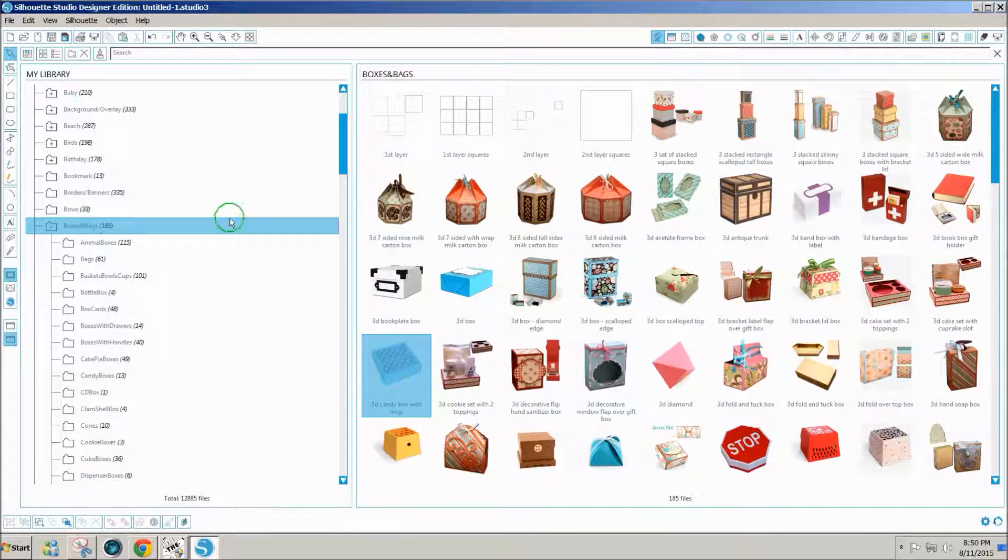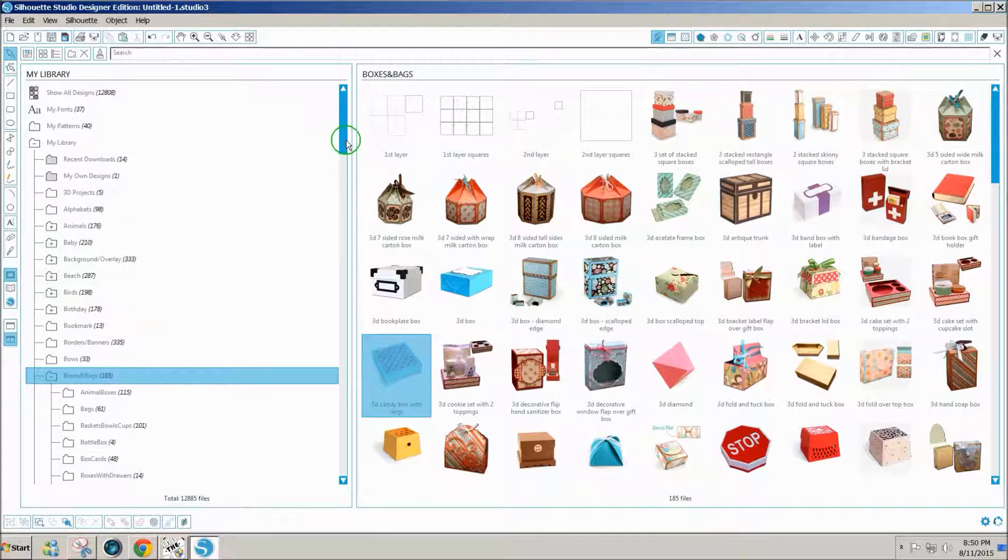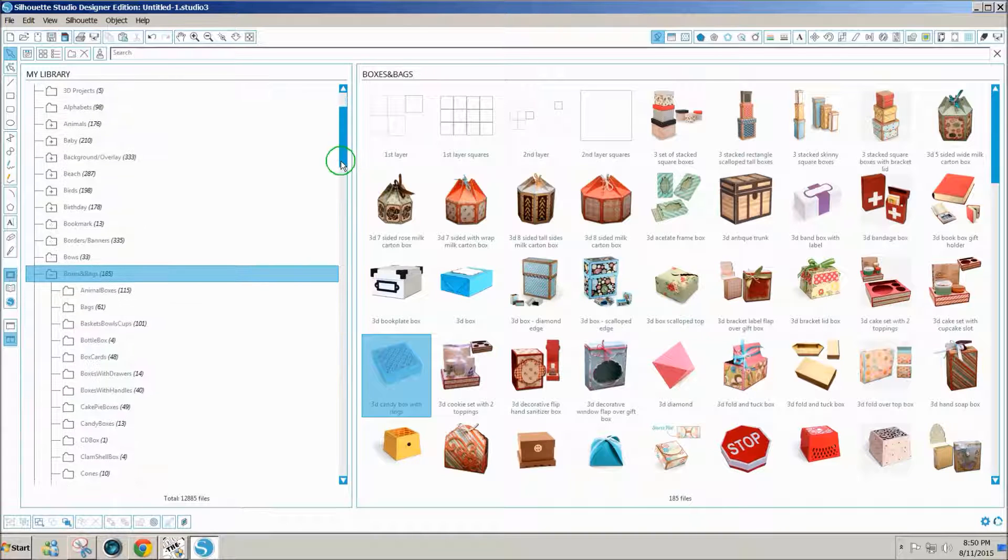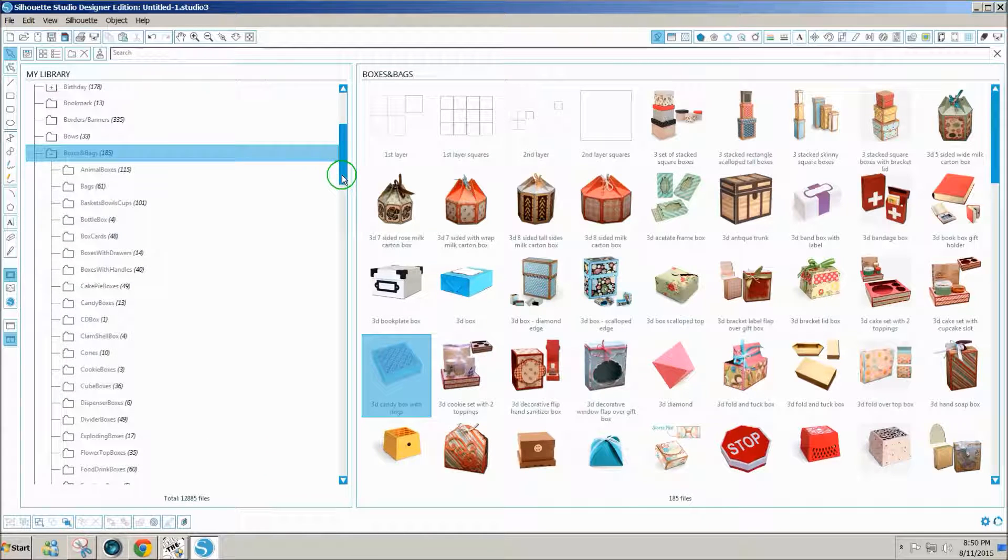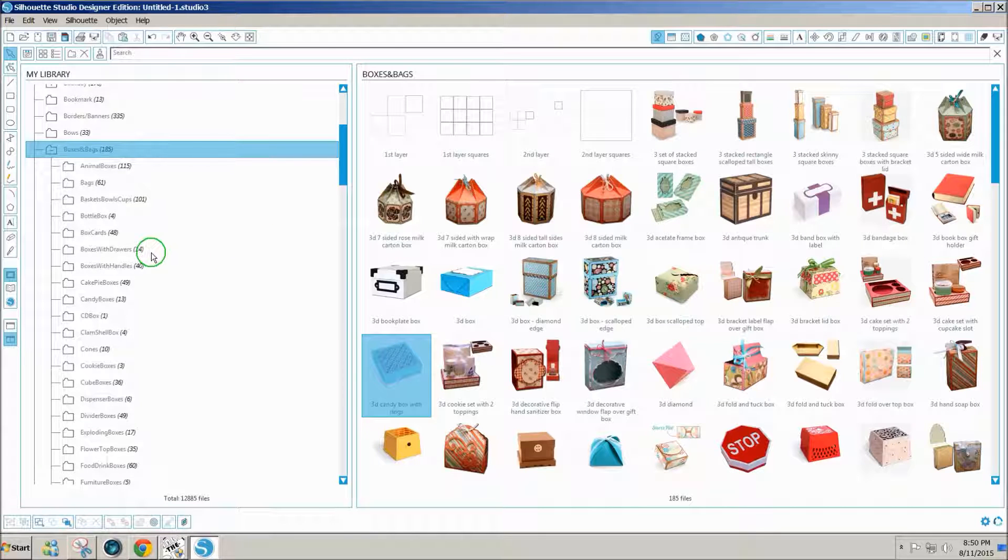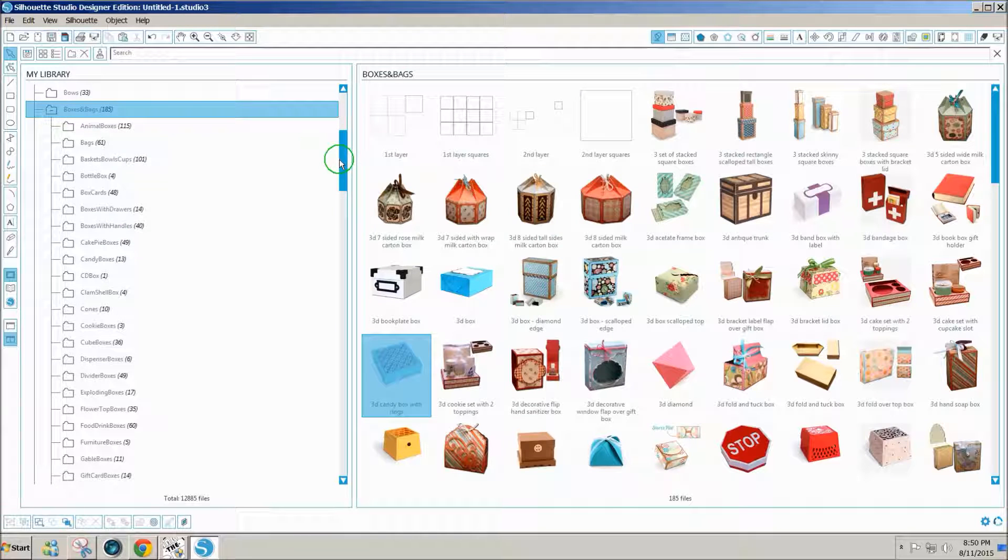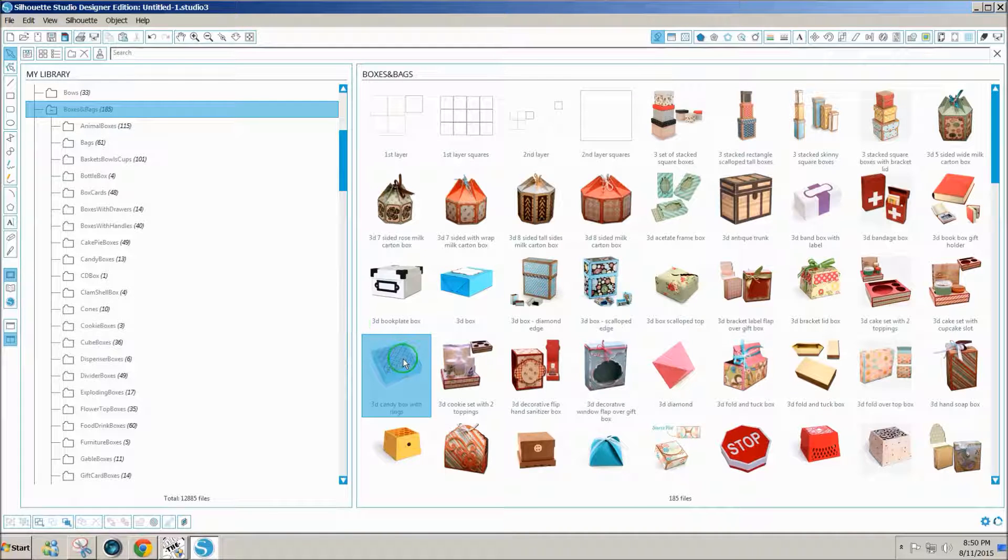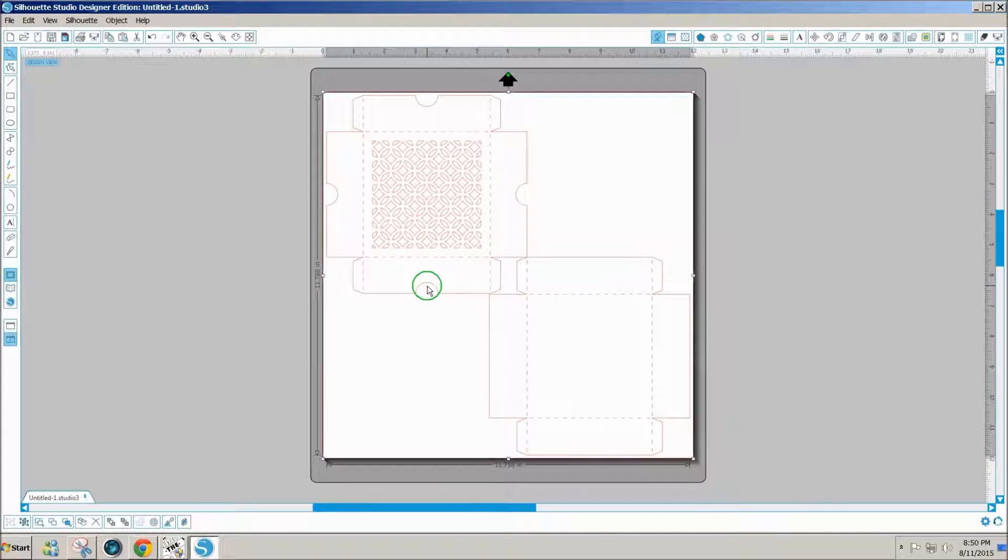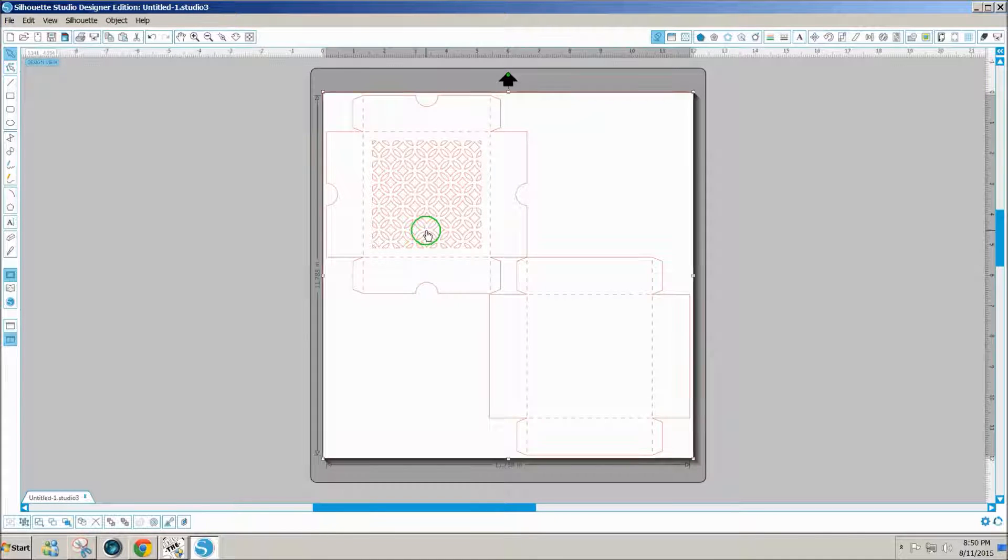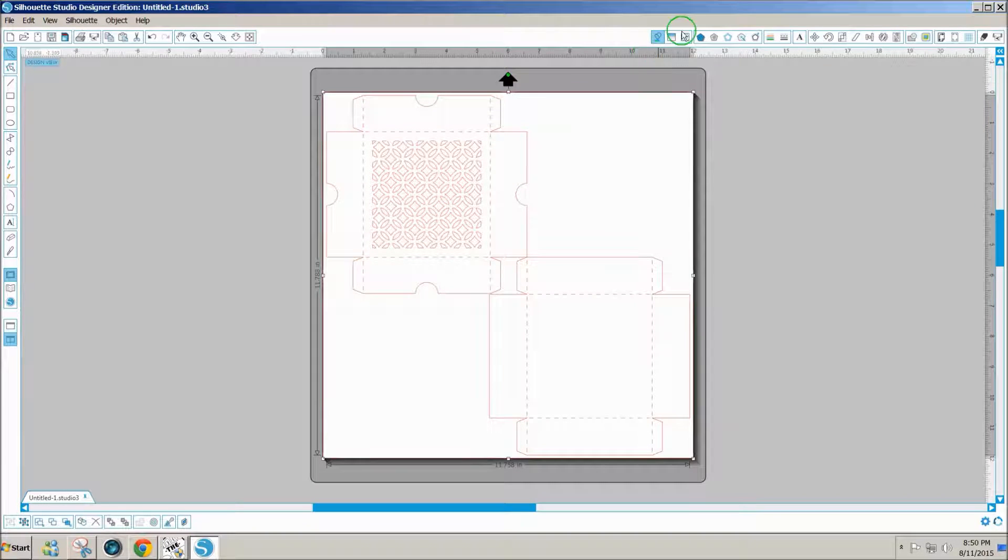I have a collection of over 12,000 almost 13,000 Silhouette Studio designs that I've purchased. So when I want to use one then I go into my library here to find the one that I want to do. I'll go to boxes and bags and click on the 3D candy box with rings just to show you some of the challenges you may have. Notice that there's no color in this design.